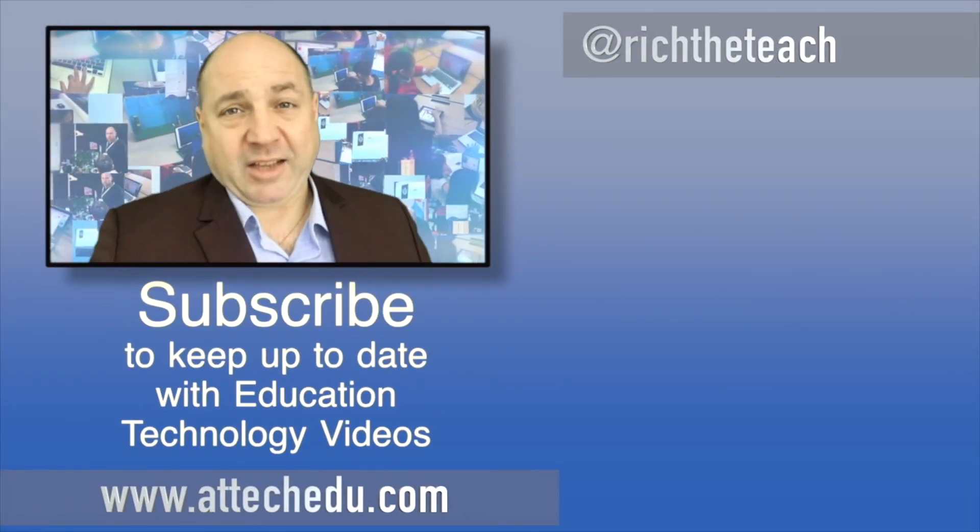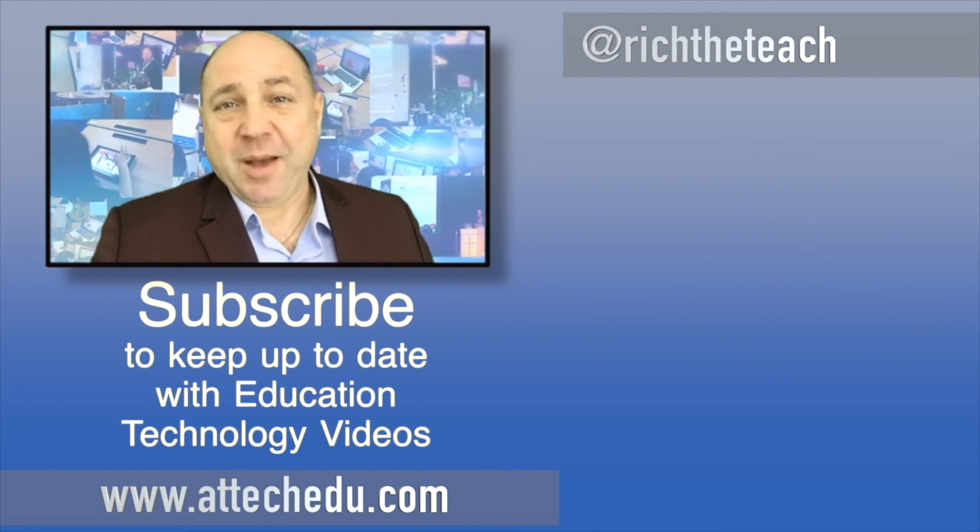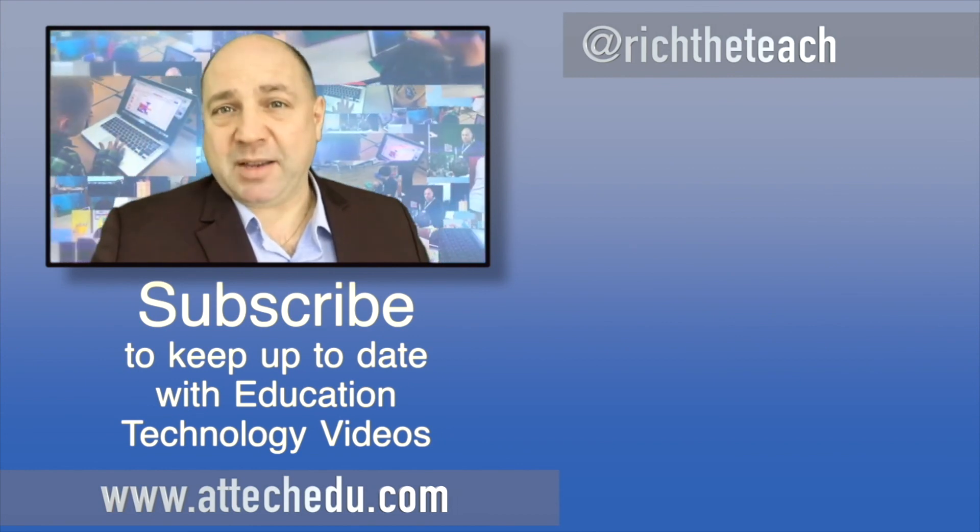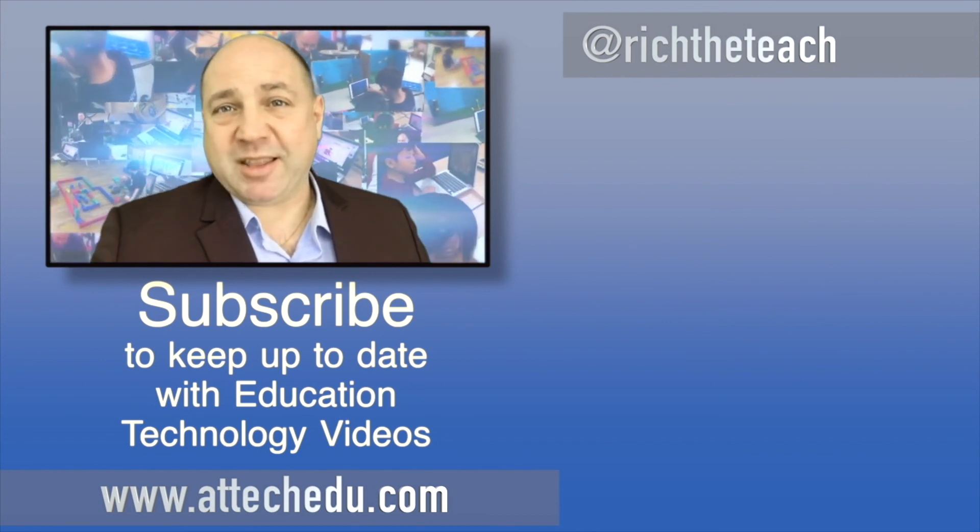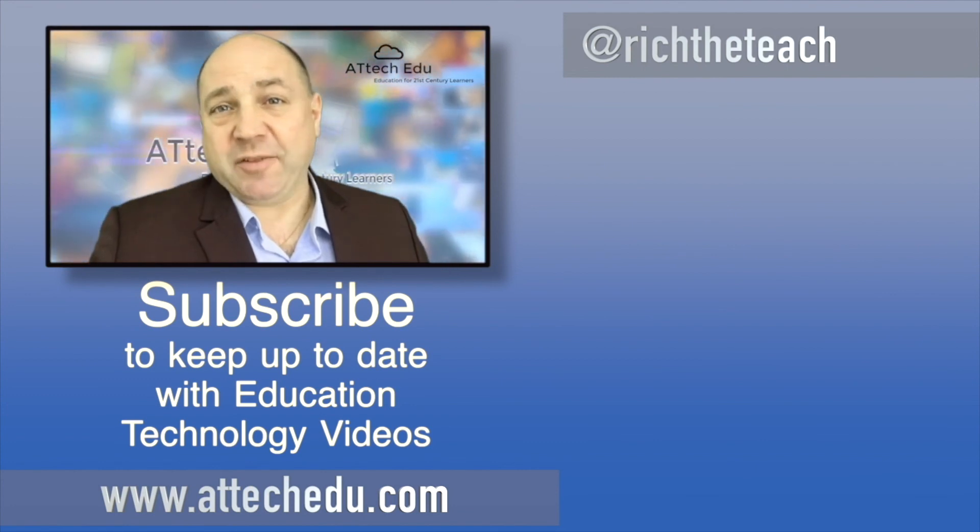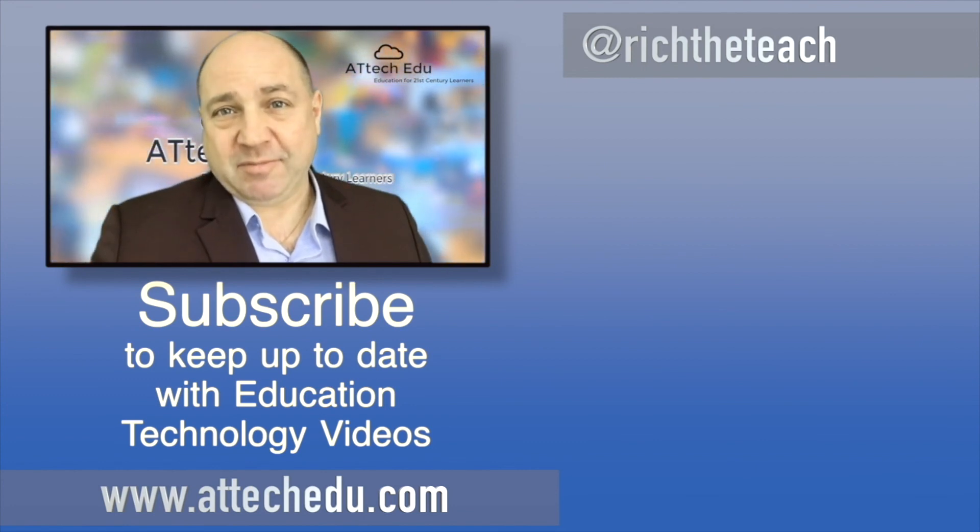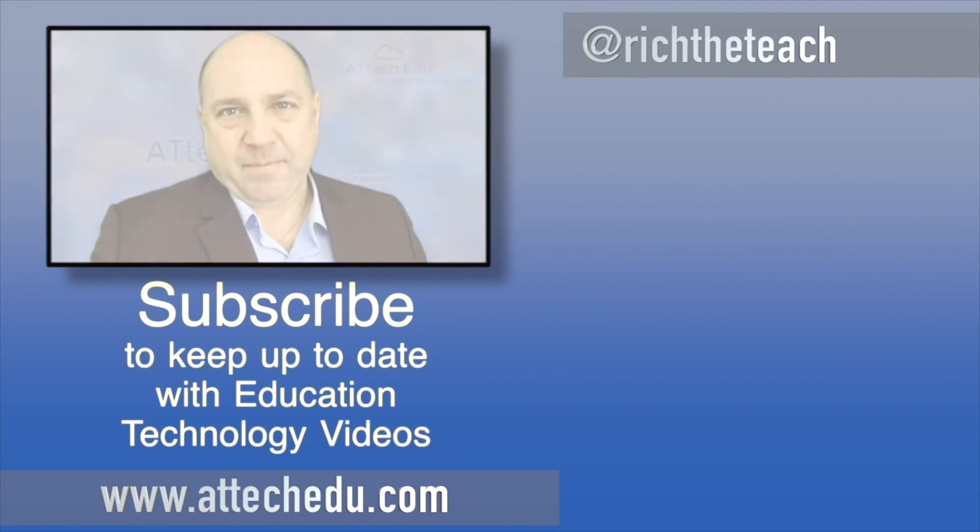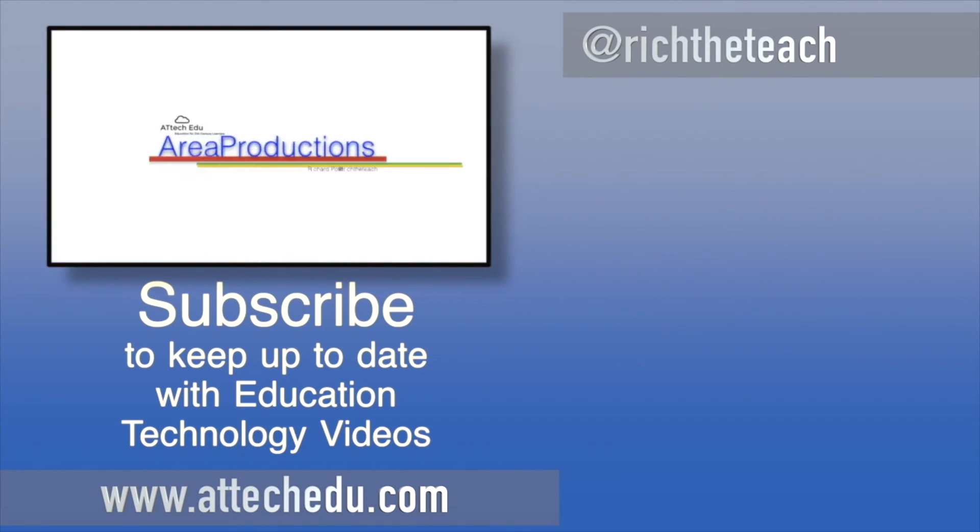Thanks for watching. Please click the like button and please subscribe to this channel for more educational technology videos. Until next time, goodbye.